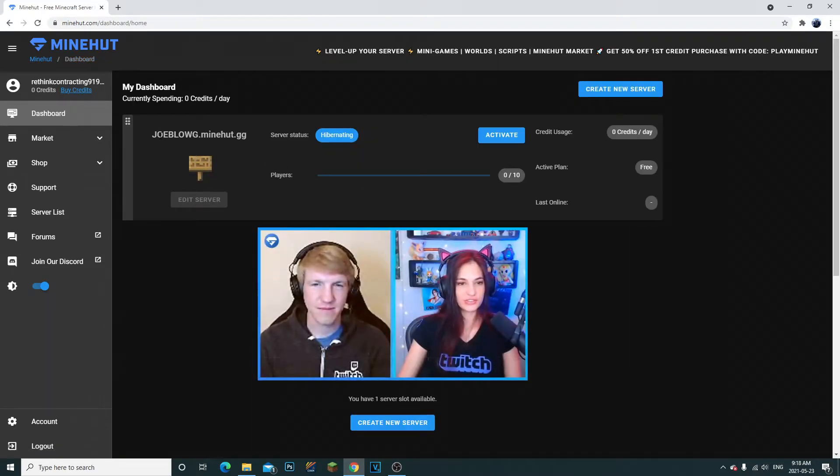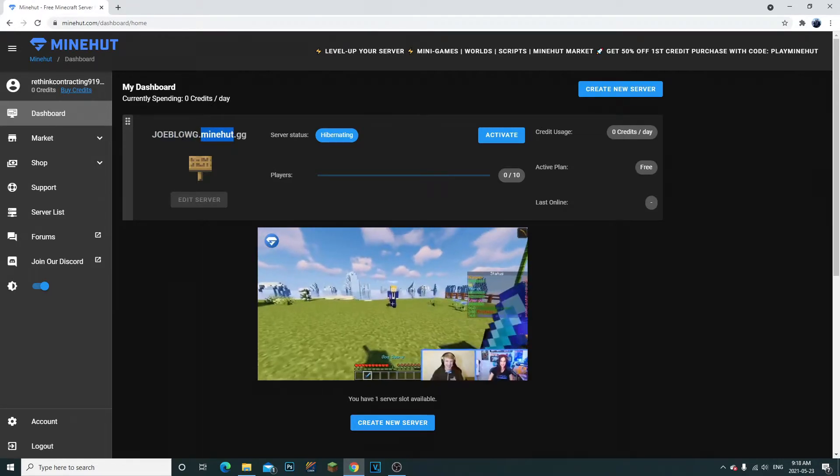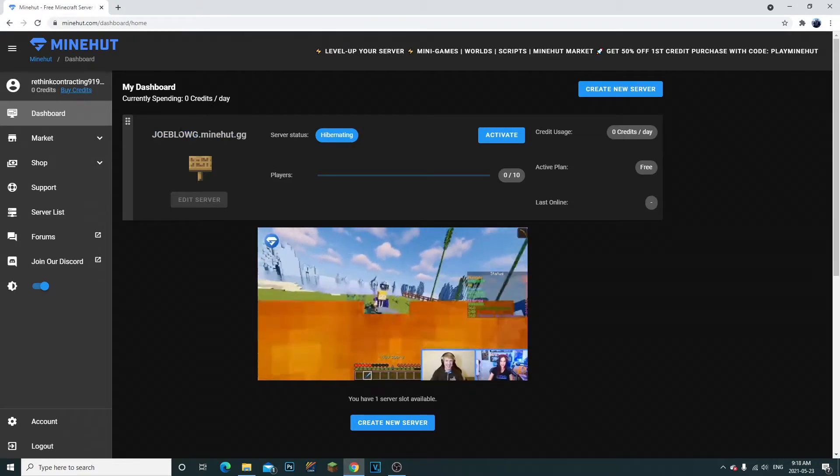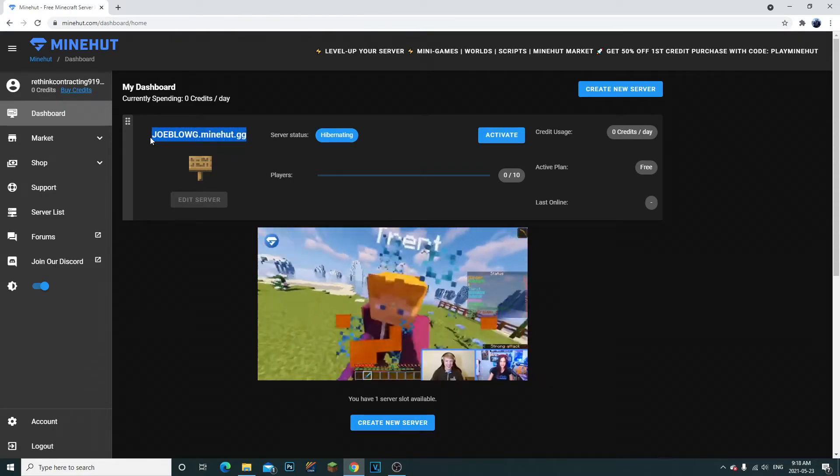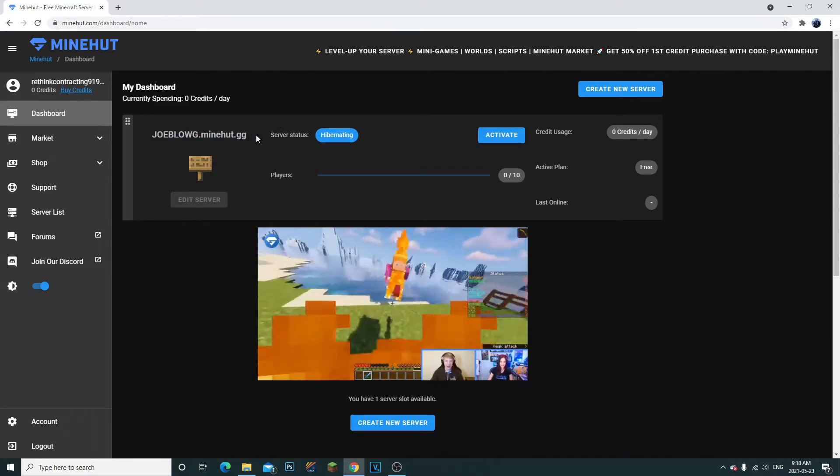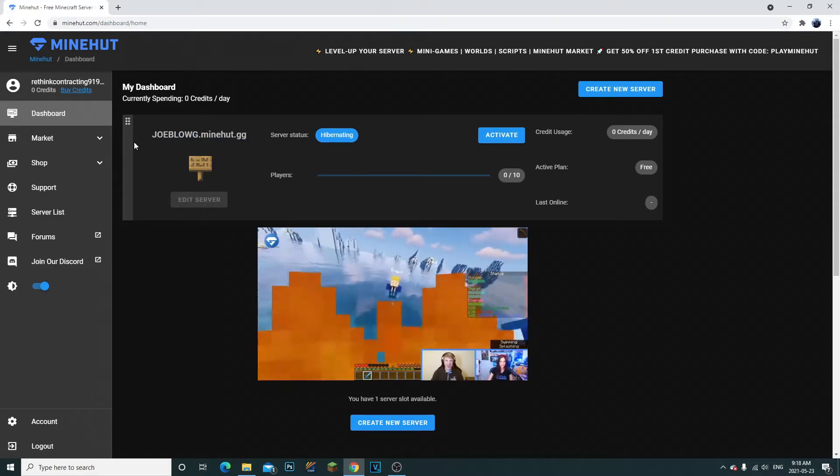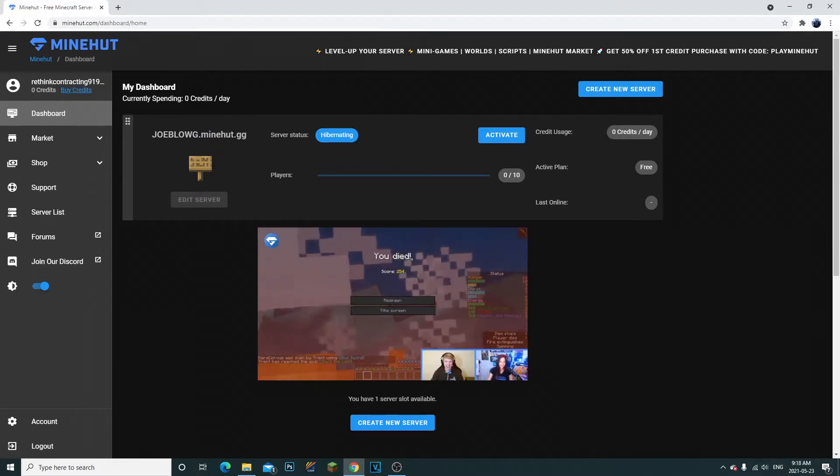So once you actually figure out what type of name you want right here for your server, that's gonna be your actual IP address for your server. Now it's pretty cool what you can do with this.